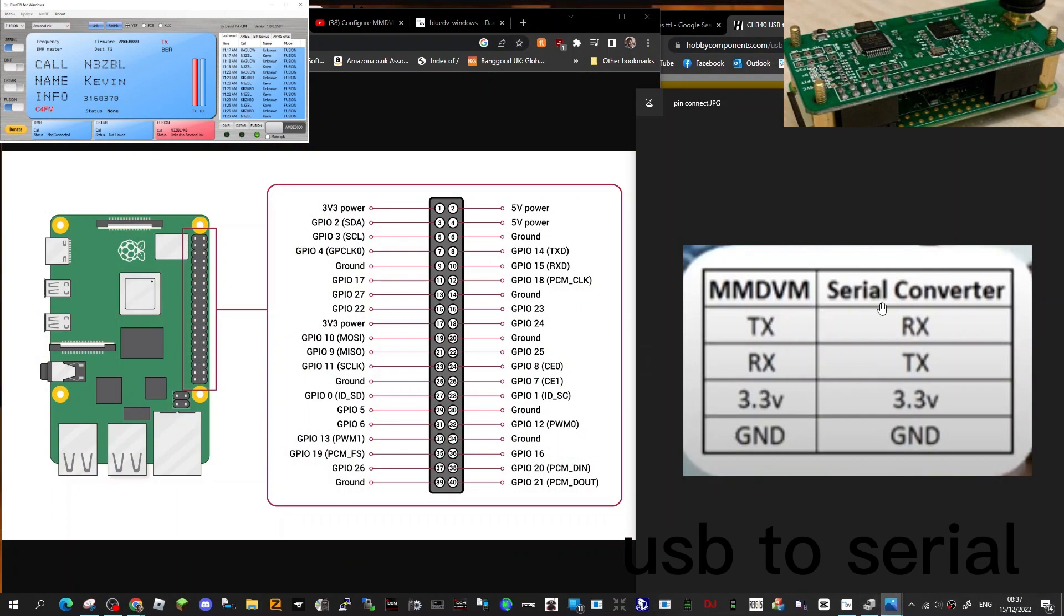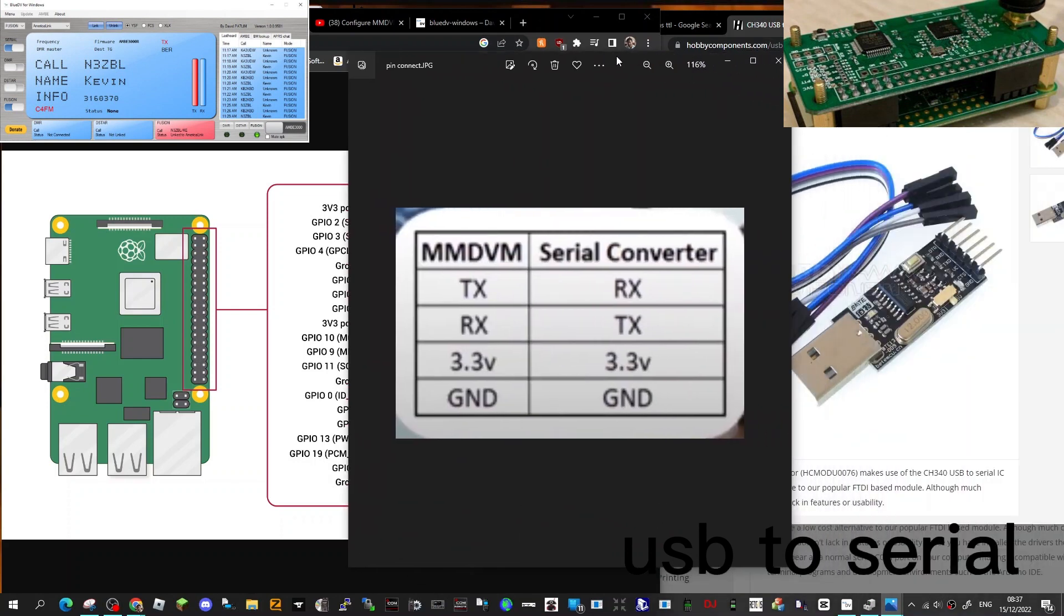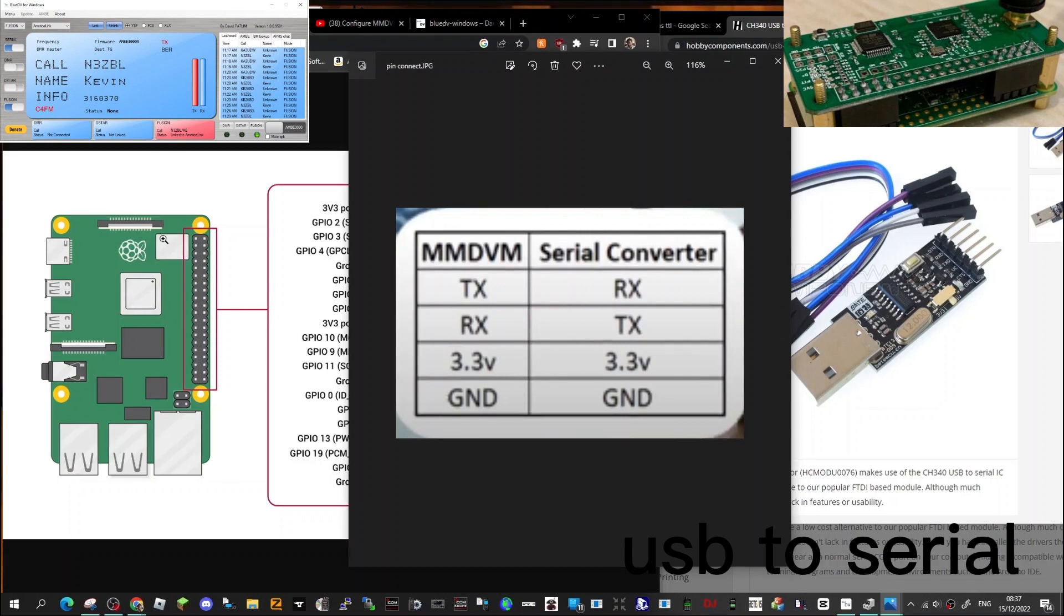Looking at the photograph of the connections here on the right hand side, you're joining the TX to the RX. So on the MMDVM hat you've got TX to RX, RX to TX, like we do with Nextian screens. You don't connect to the 5 volt connector, you connect to the 3 volt connector.